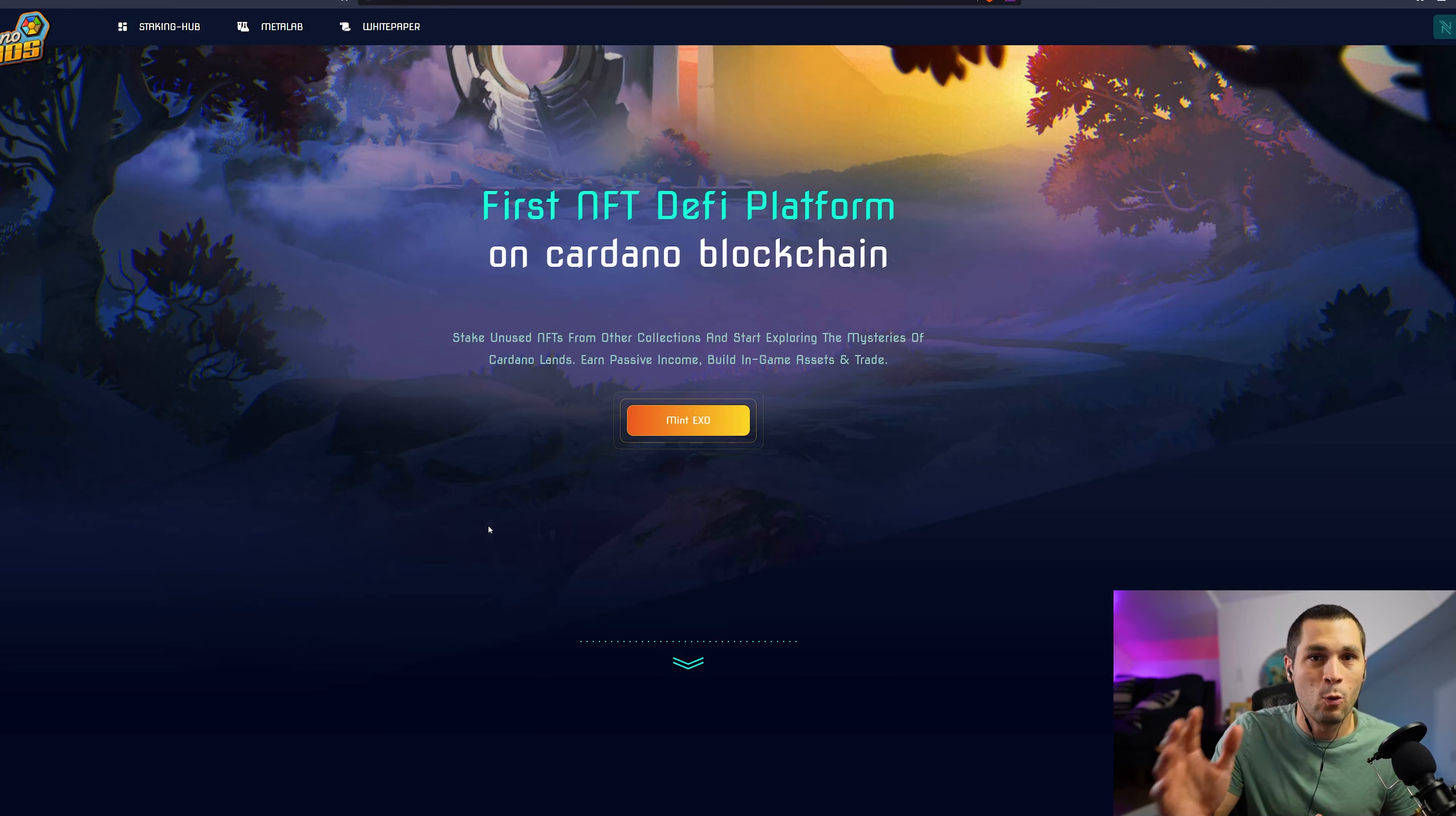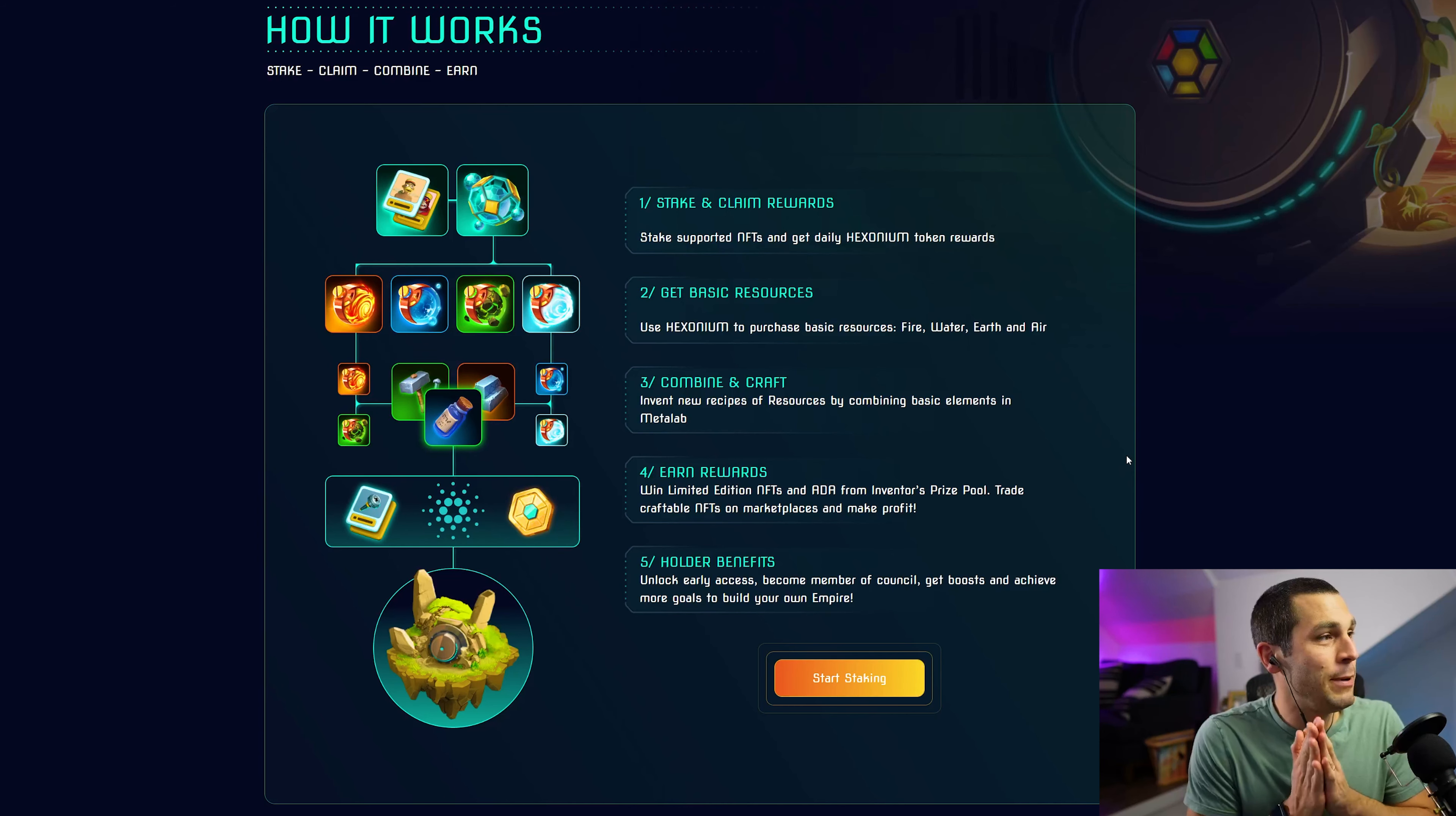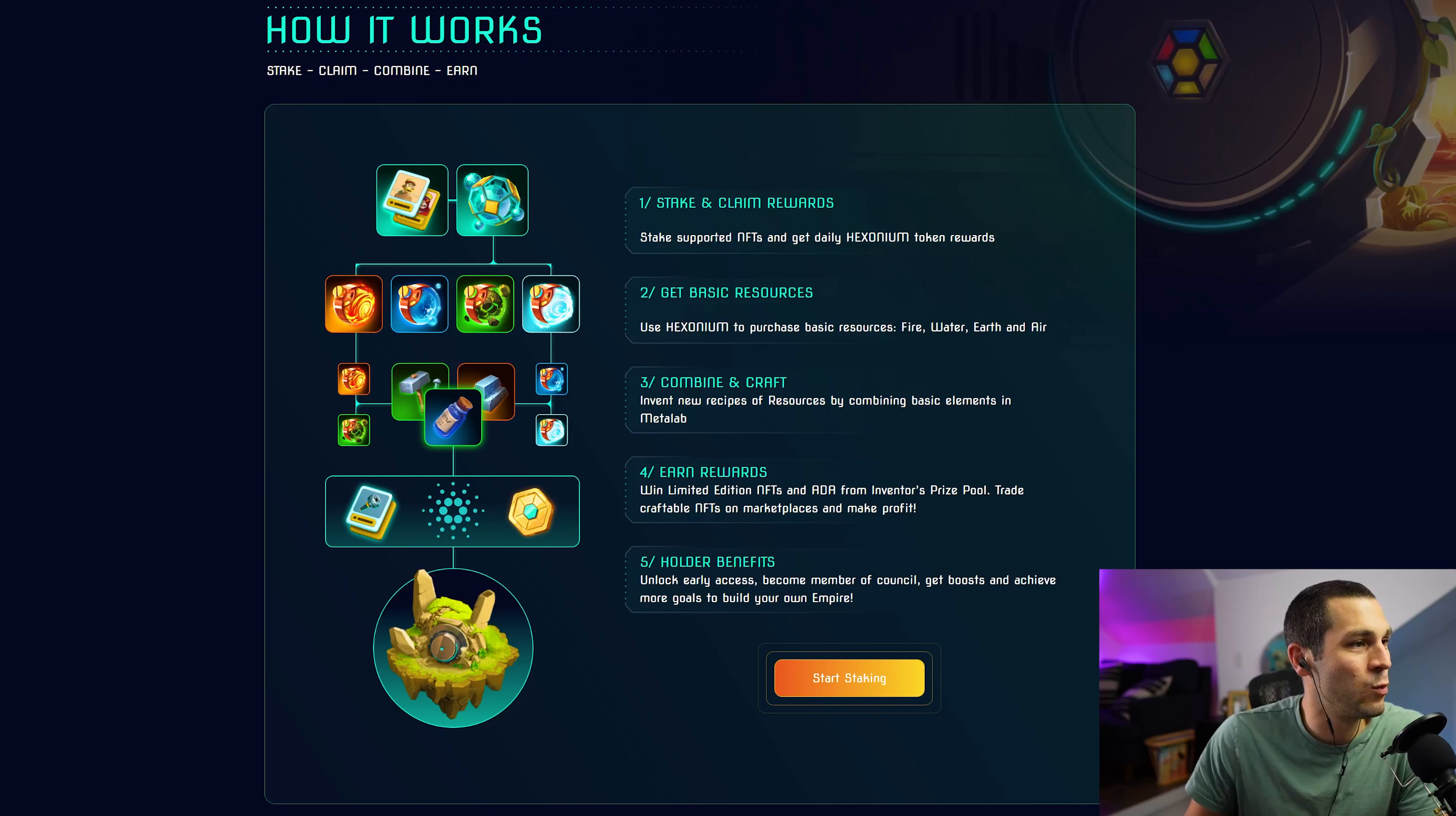It is a non-custodial staking mechanism, so you don't have to send your NFT to another wallet. It all stays inside of the wallet that you connect via the DAP integration.